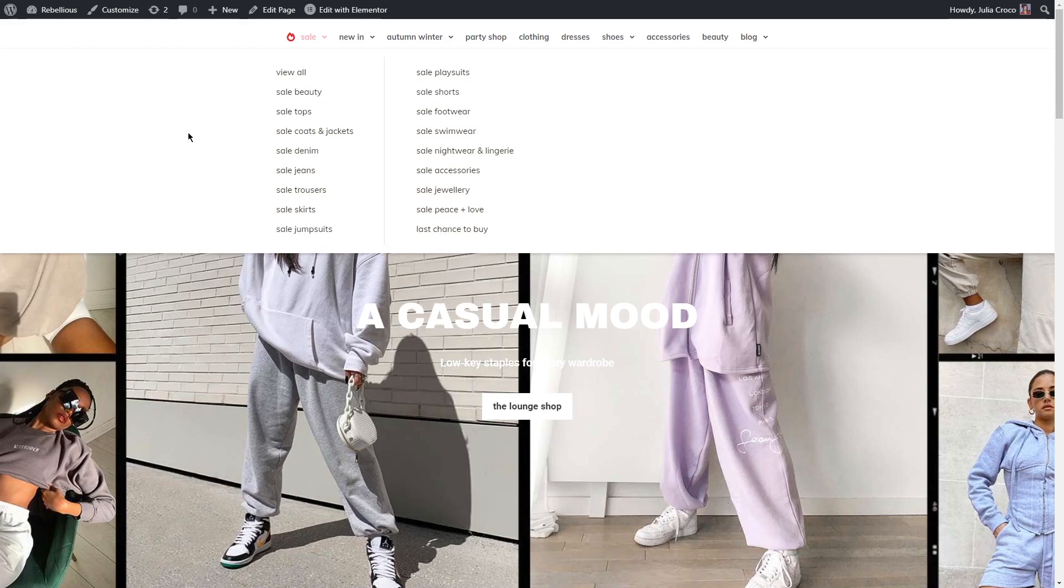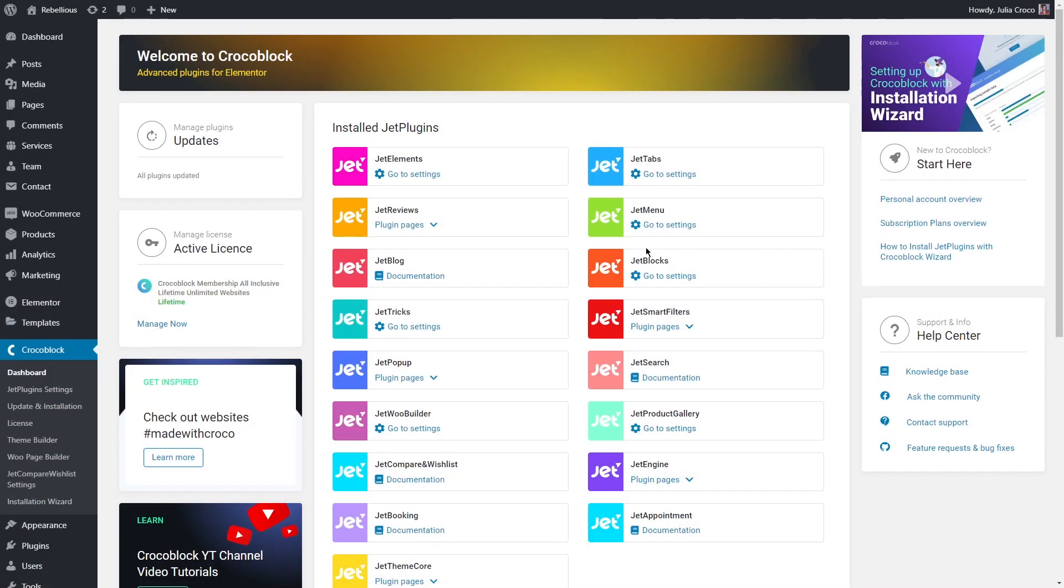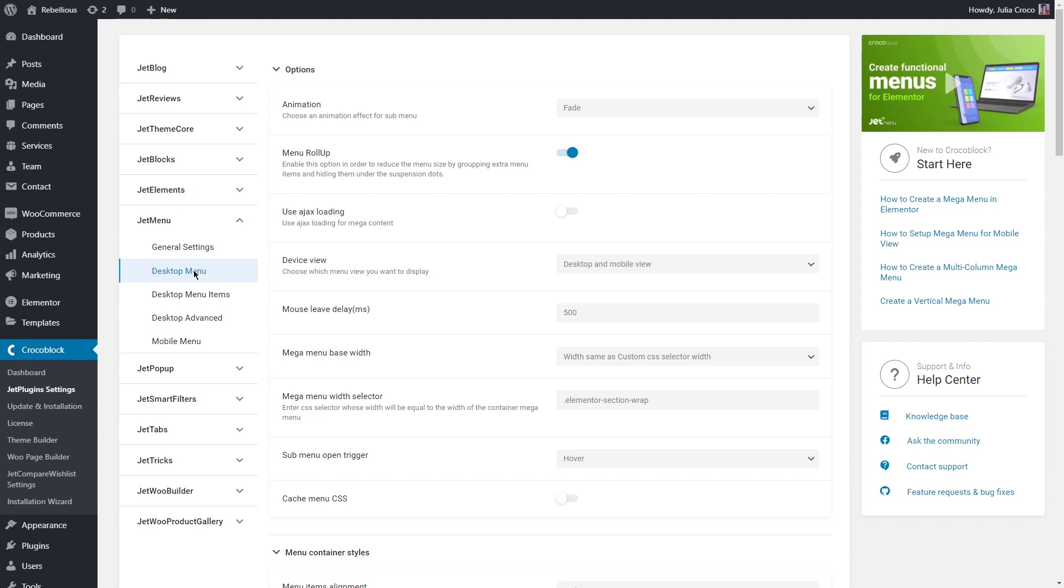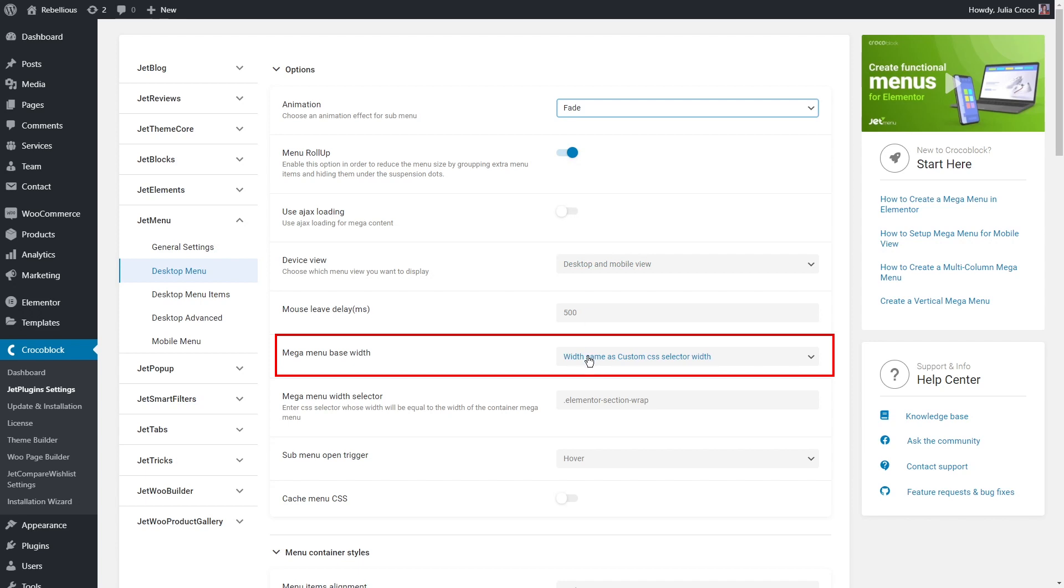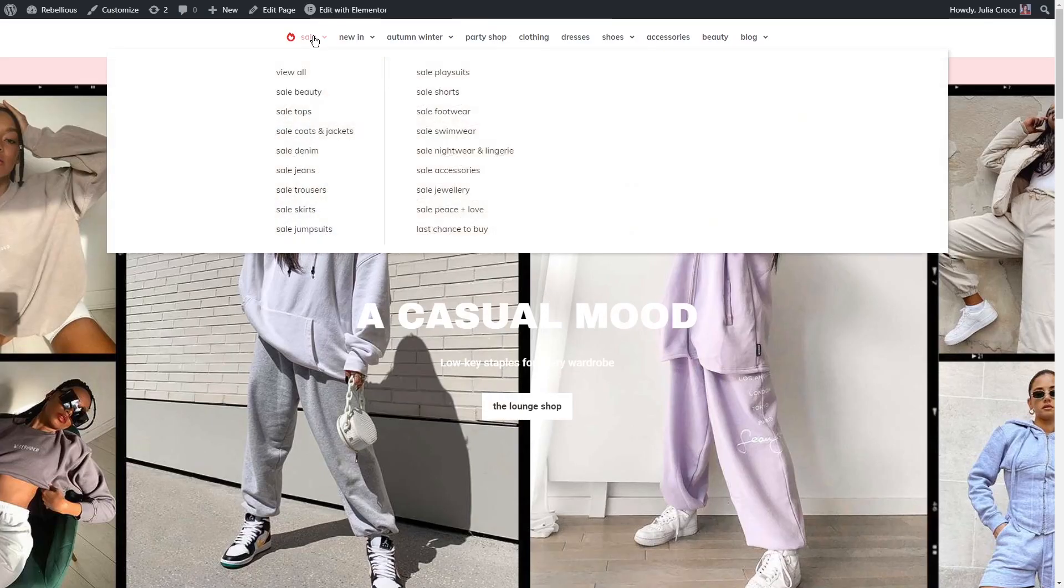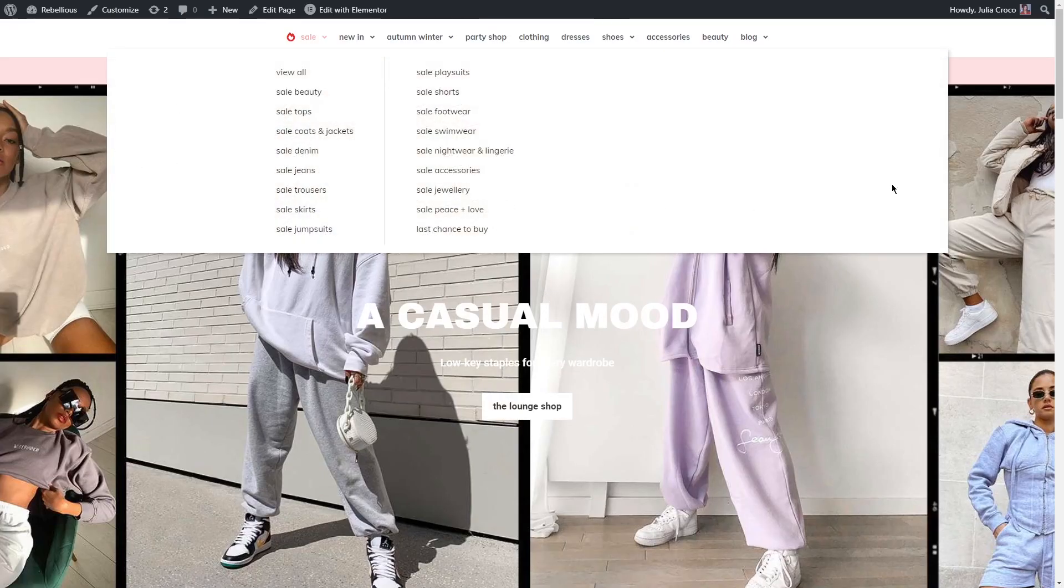All right, our mega menu is styled but there is one more option of how you can customize it. Let's go back to Crocoblock dashboard and open JetMenu settings. In the desktop menu you'll find a bunch of settings, but we need specifically mega menu width. In my case it is set to width same as custom CSS selector width, but once you select other options you'll get different width results.